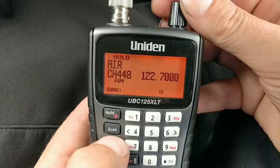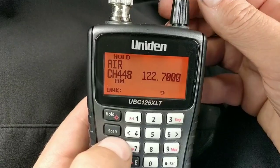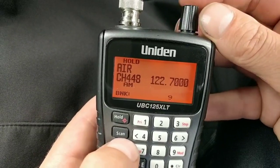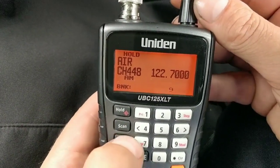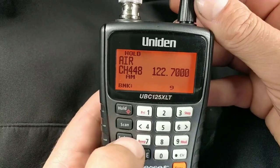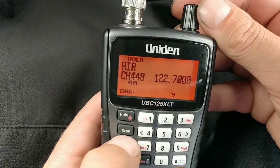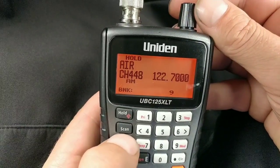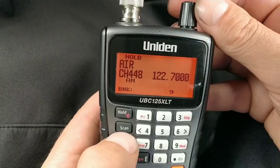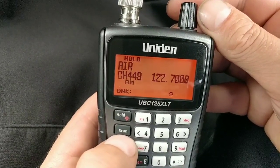A lot of preparation goes into these videos — I put three channels in just messing about. But there it is — channel 448. So the channel is in now. You keep repeating this process until you've got all the channels in that you want. That's how you do it manually.